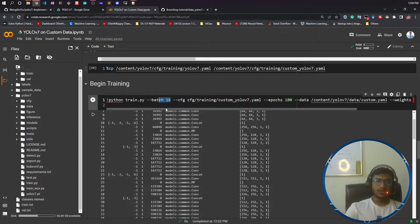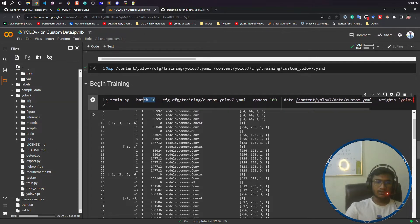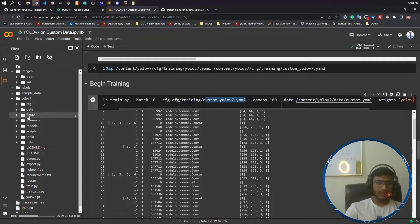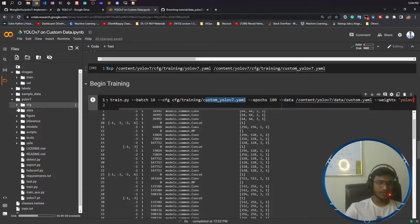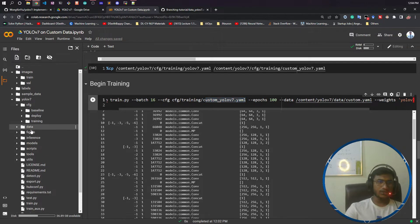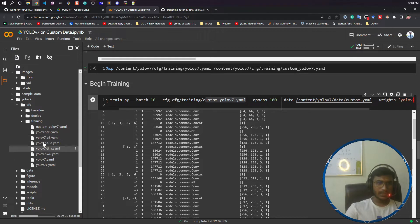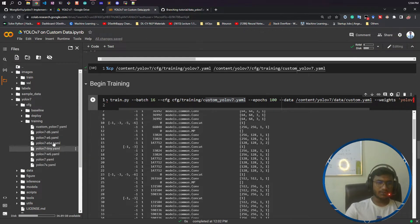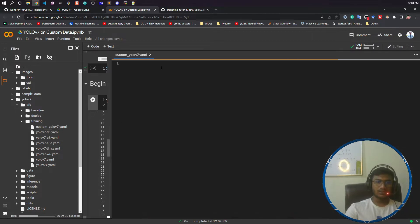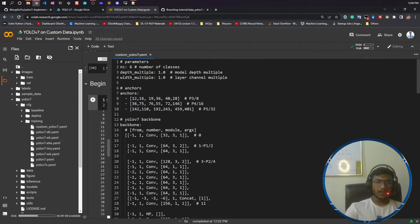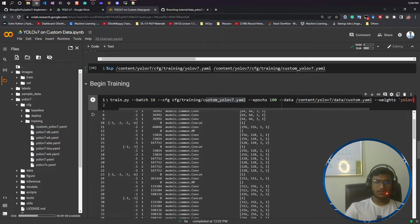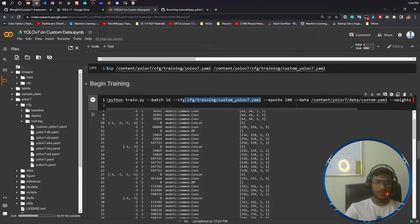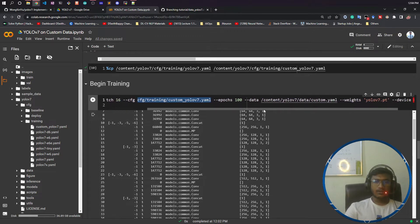Then you need to give the configuration file. Inside CFG training, I have the configuration file we modified earlier. Remember I changed it to six classes. You need to give this path, just copy and paste it here.